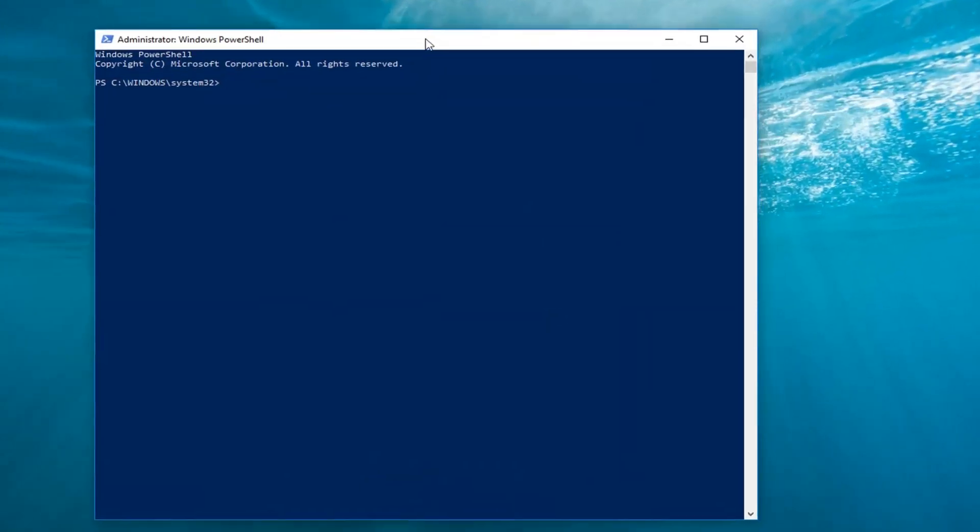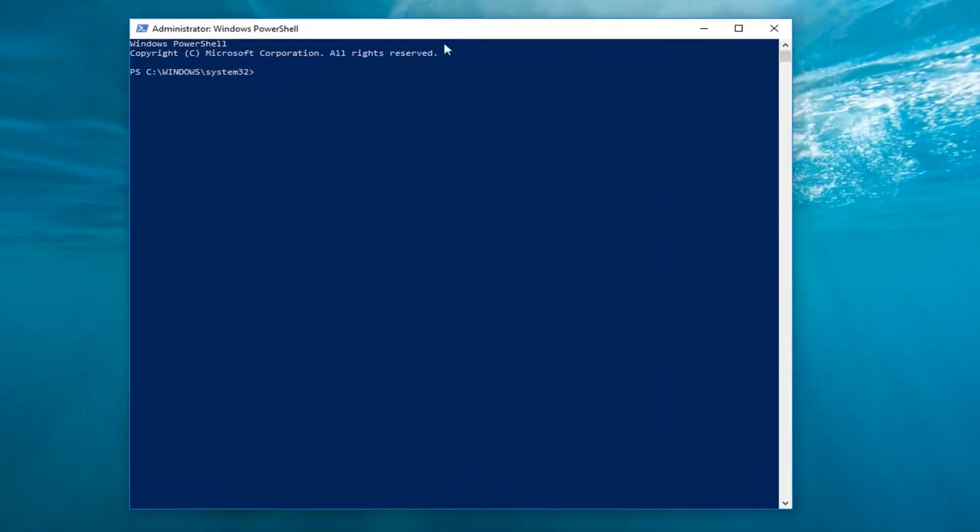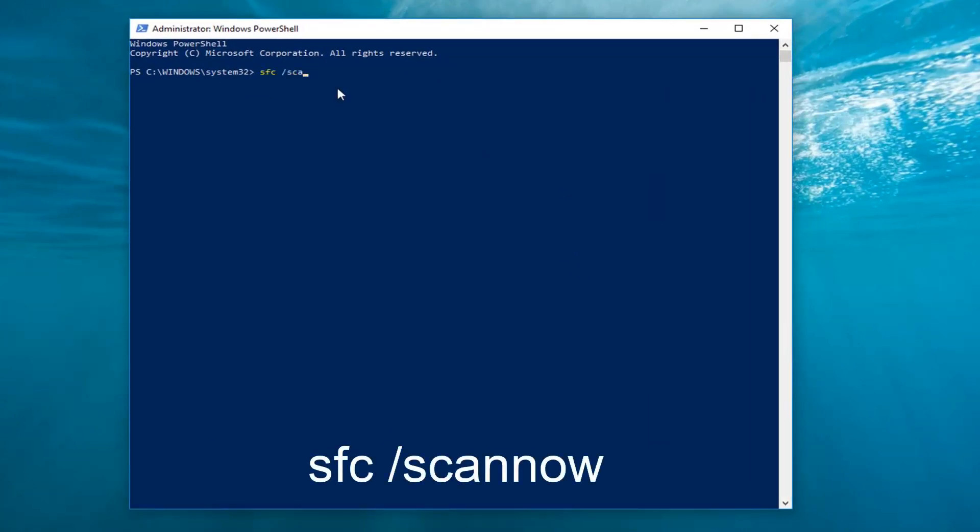Now in this elevated PowerShell window, you want to type in SFC space forward slash scannow. Again, SFC space forward slash scannow. You want to hit enter on your keyboard one time.